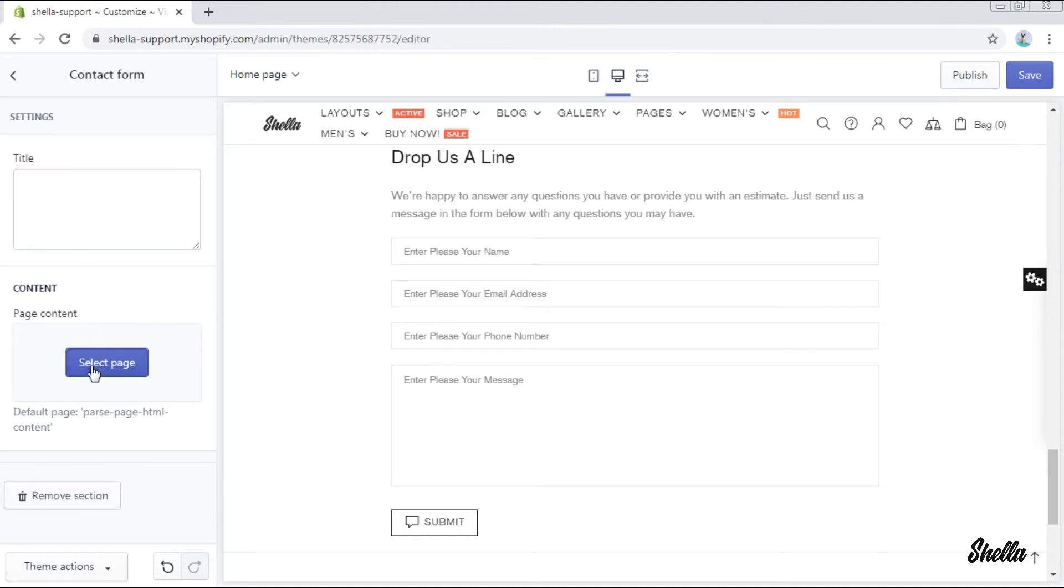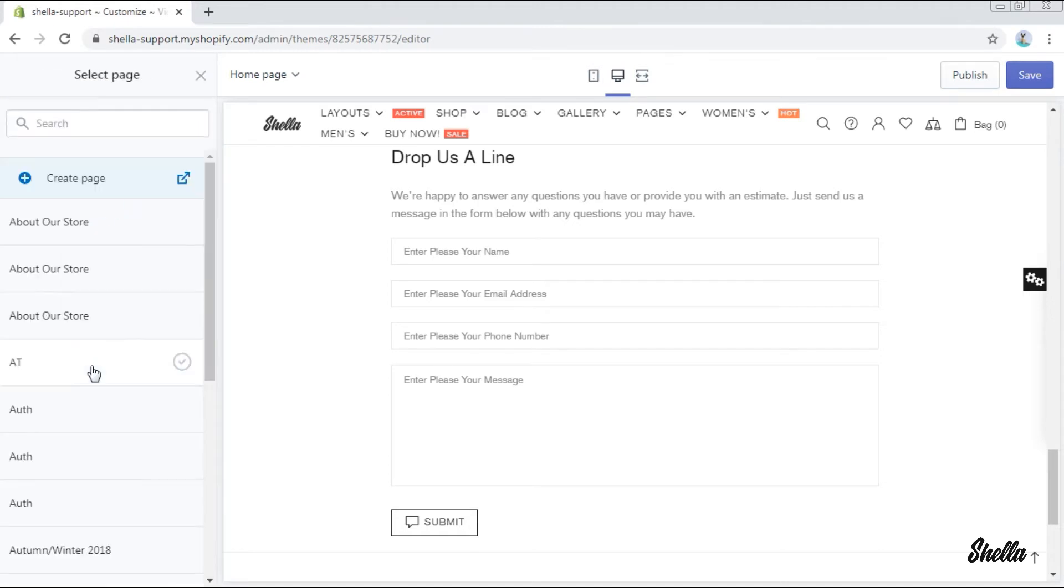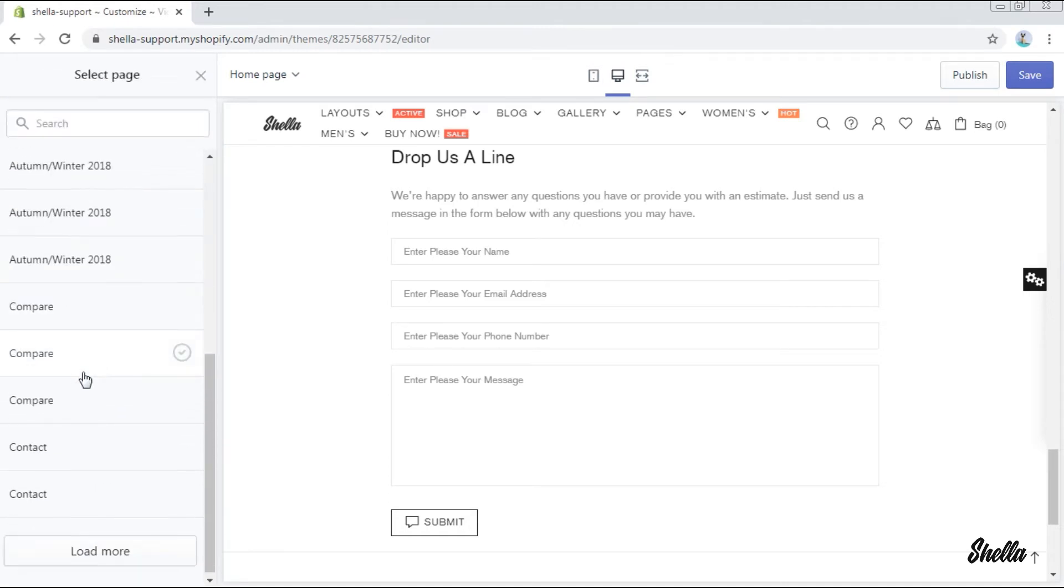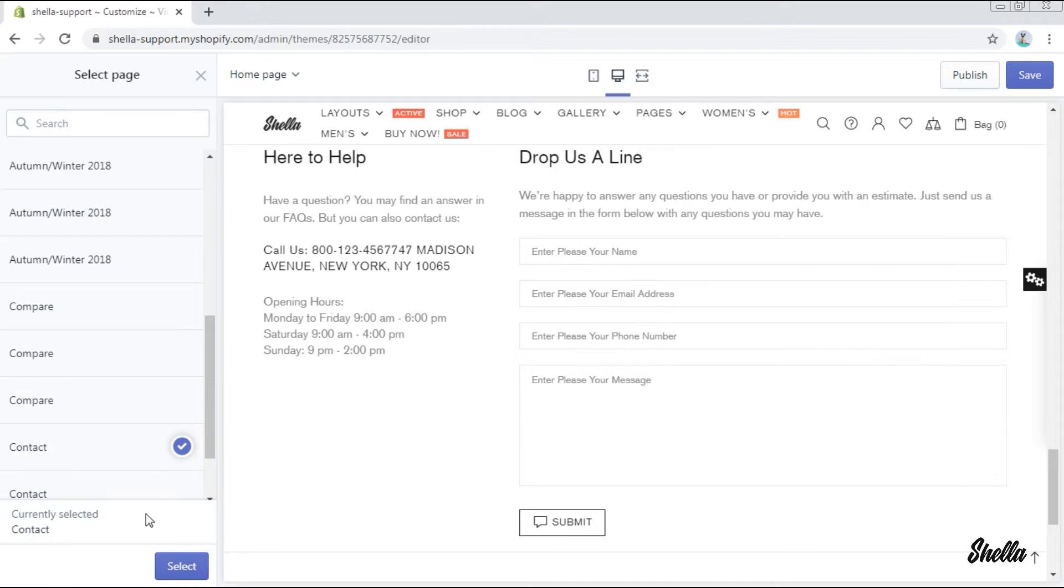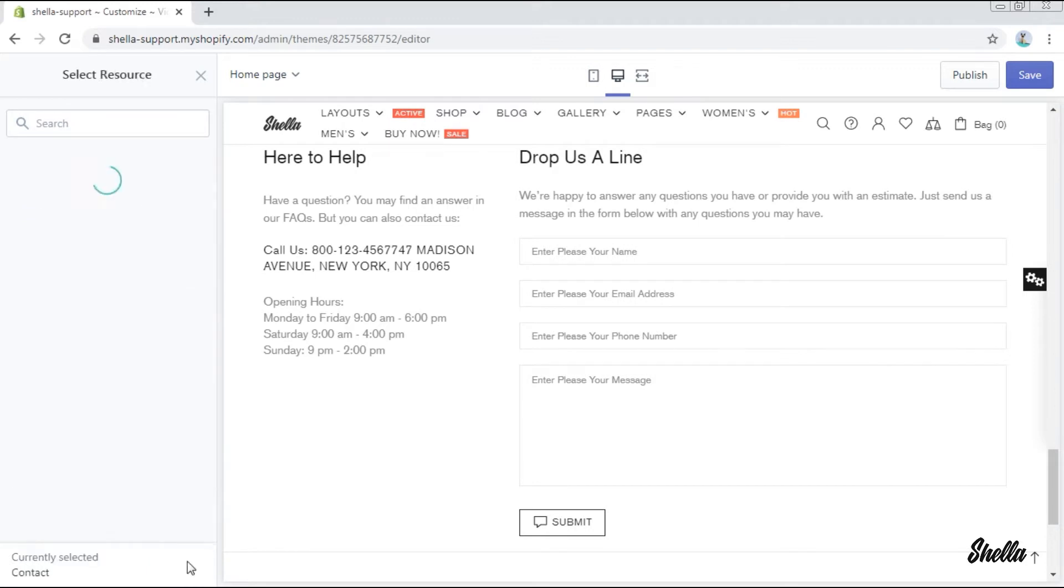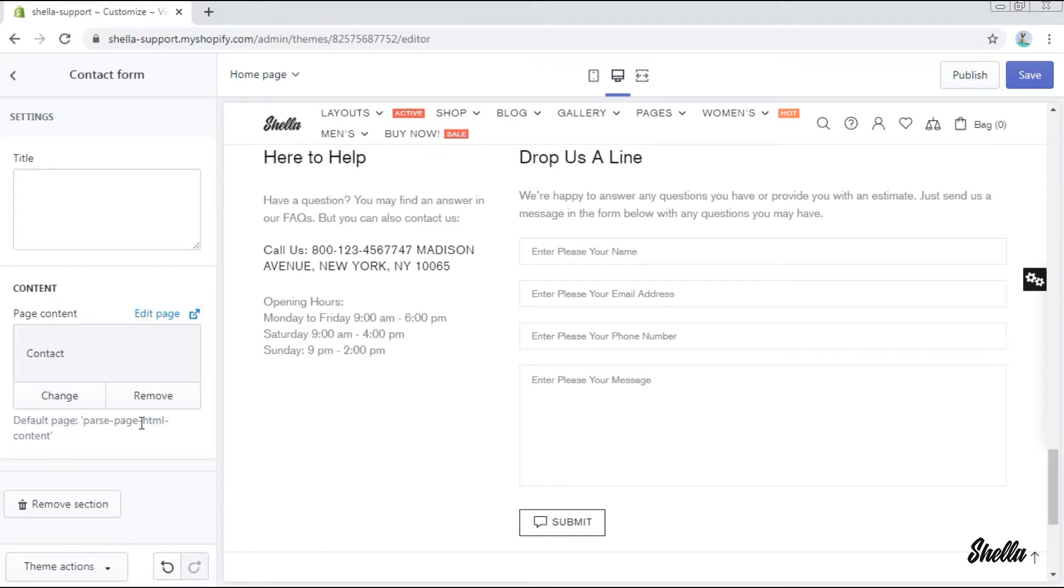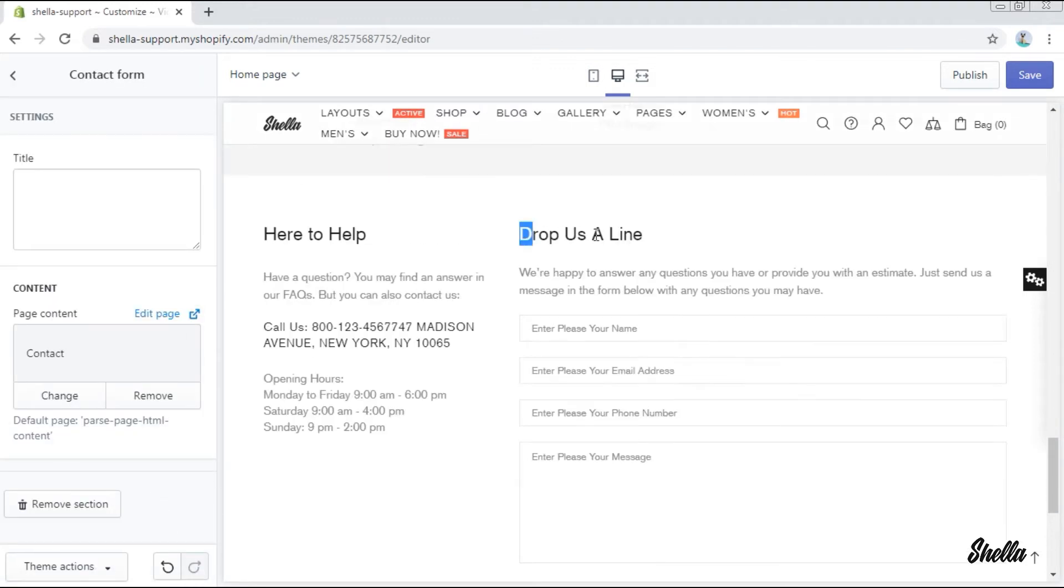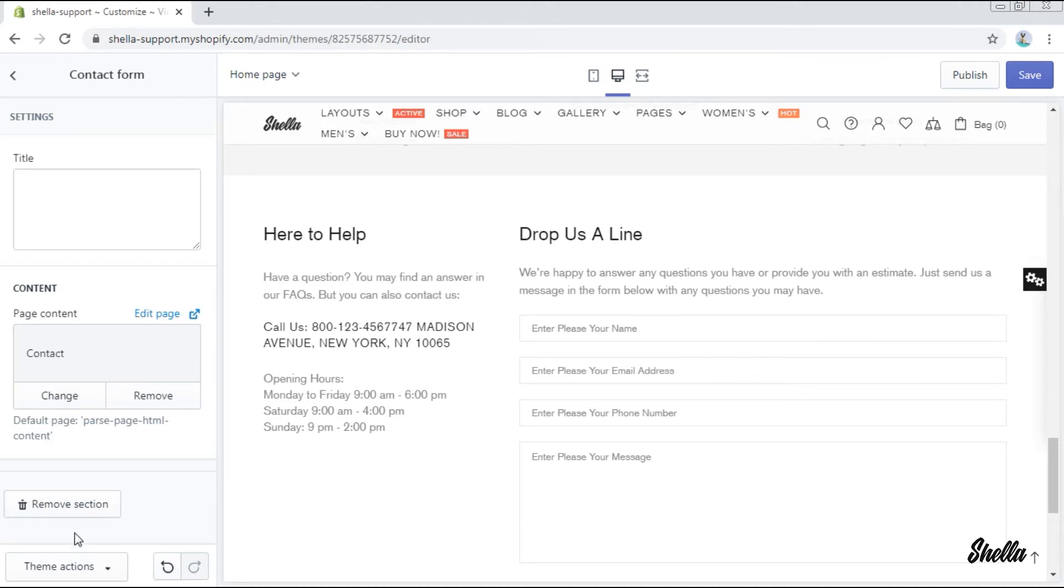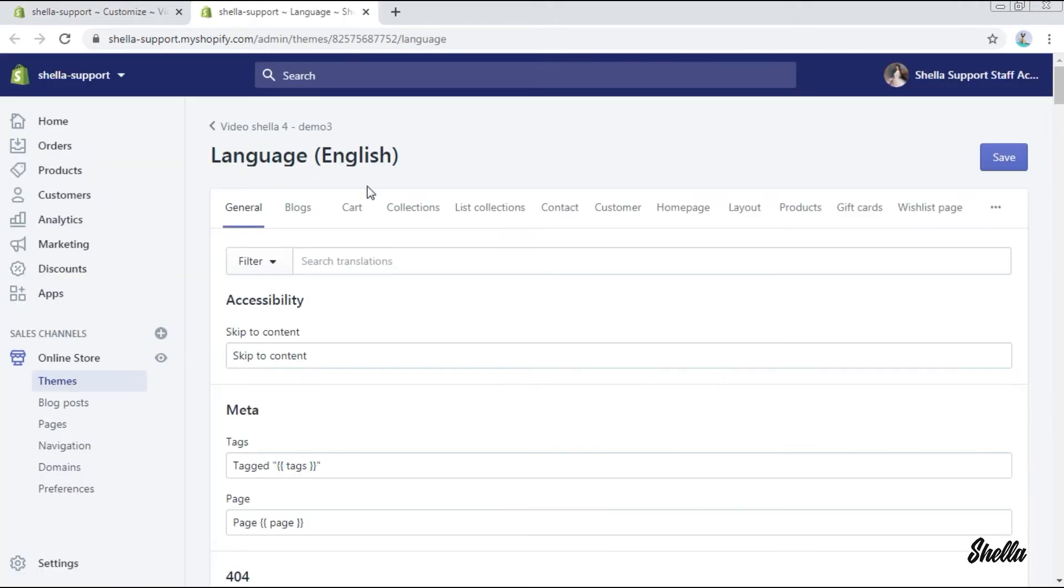Now you may add a title to it and add an additional page. We'll select the page contact. By the way, you can change the content of the contact form in the theme actions, edit languages, contact.